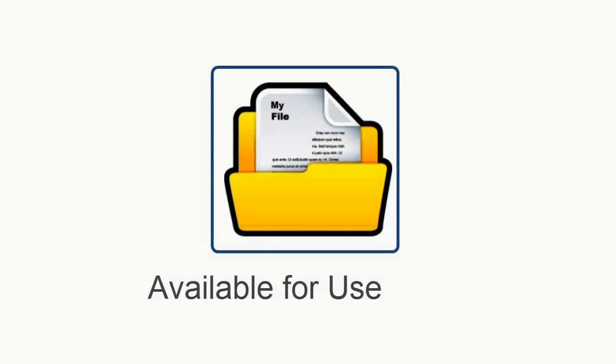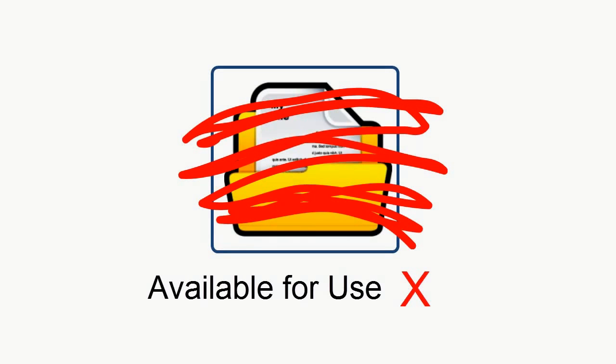Wiping the free space retroactively scrubs all the residual information, overwriting it so that it can never be recovered. It's the sure-fire defense to make sure that nothing you deleted in the past can ever be found.